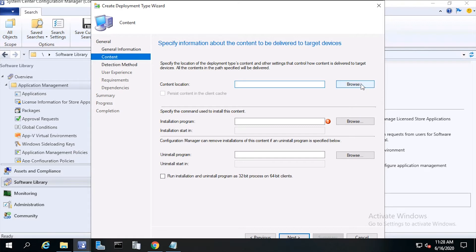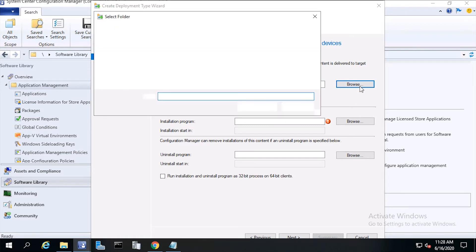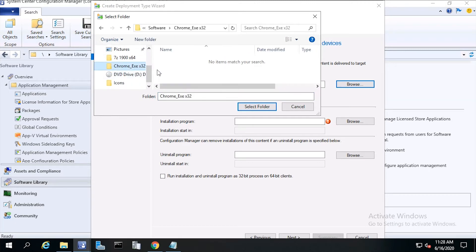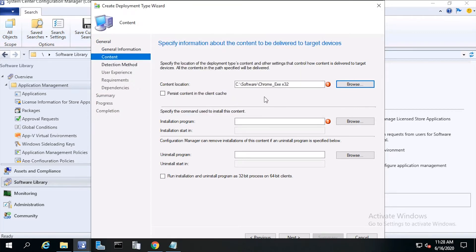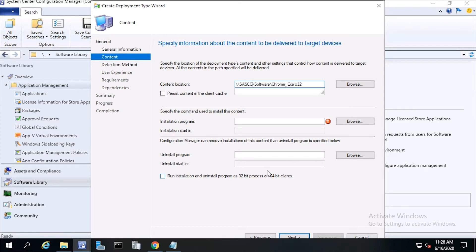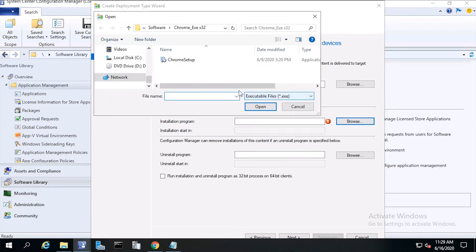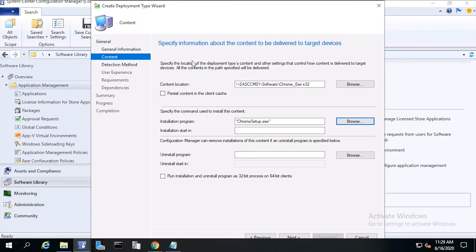From Content, Content Location, click Browse, then go out to the application location. Click Select Folder and put in your server name. From Specify the Installation command, click Browse, then browse to the install program. Double click the exe. The installation program is Chrome Setup.exe.